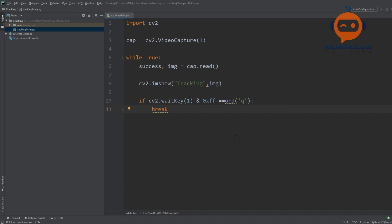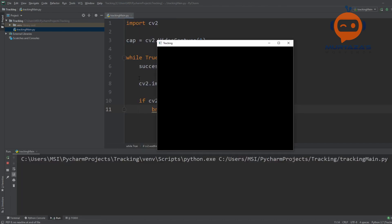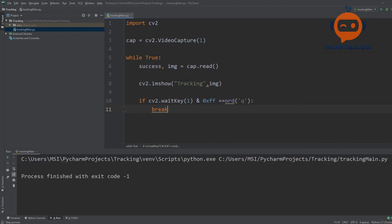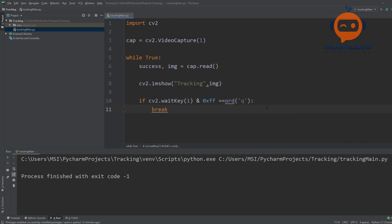If I run this now it should run — I'll right-click here and press Run. Let me check my camera. Let me run again and there we go. Now we are getting the feed from my camera, and the next thing we can do is check the frames per second.